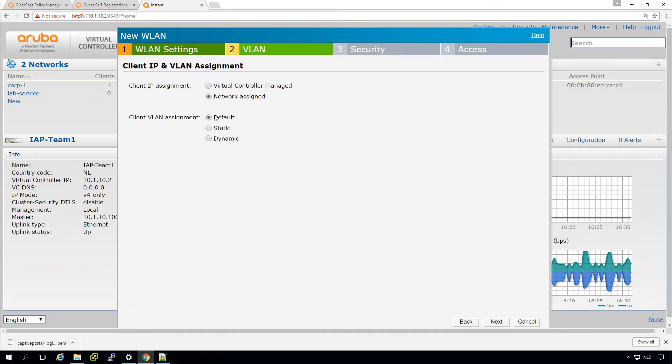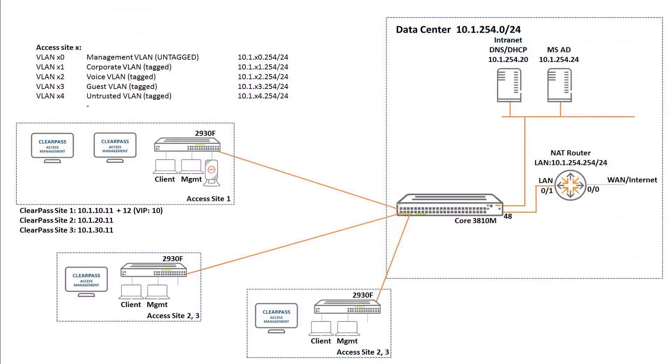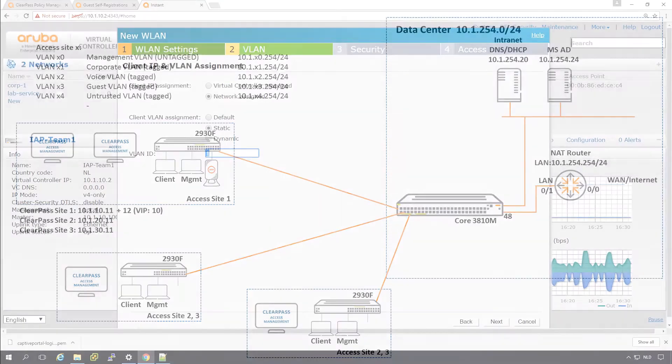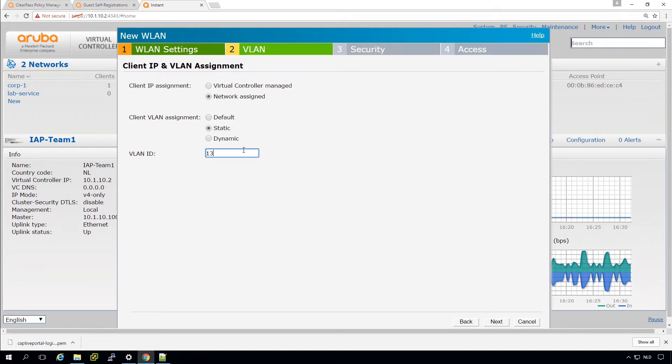Then here we can select if we want to have it network assigned, or if we want to have it a VLAN or virtual controller managed. So we take network assigned, which will get a network IP address from the network. And we will select a VLAN. And let's peek into the architecture. So for the Guest, we will take VLAN 13.1.3. So let's put that one in here. 13.